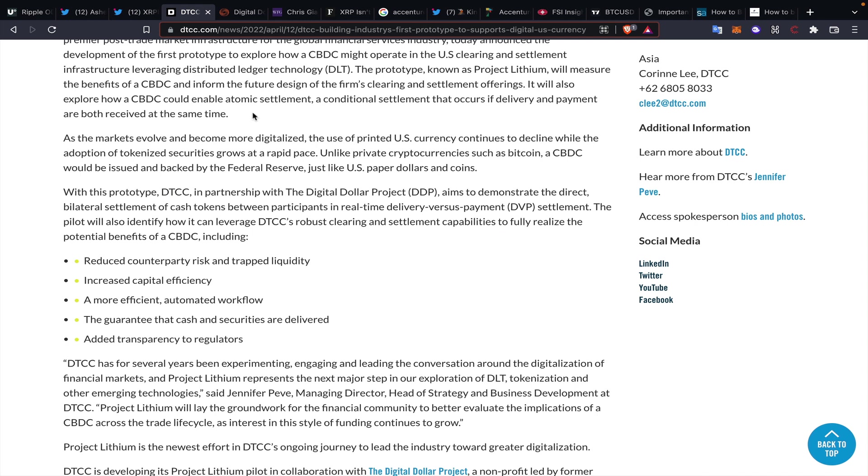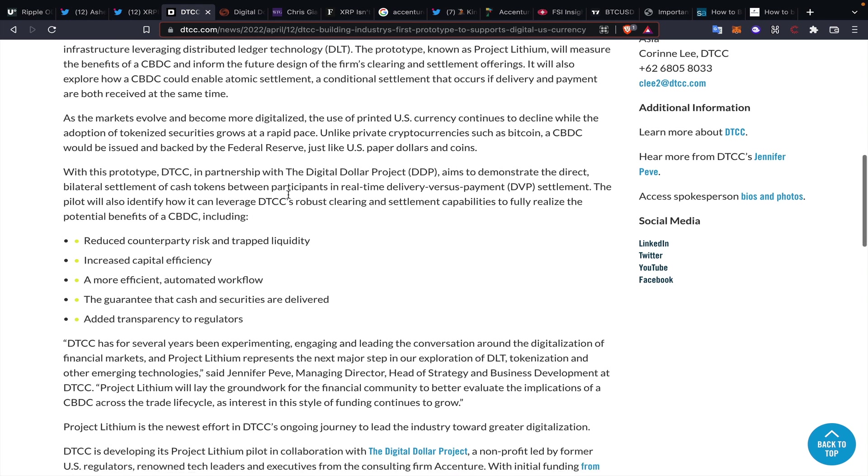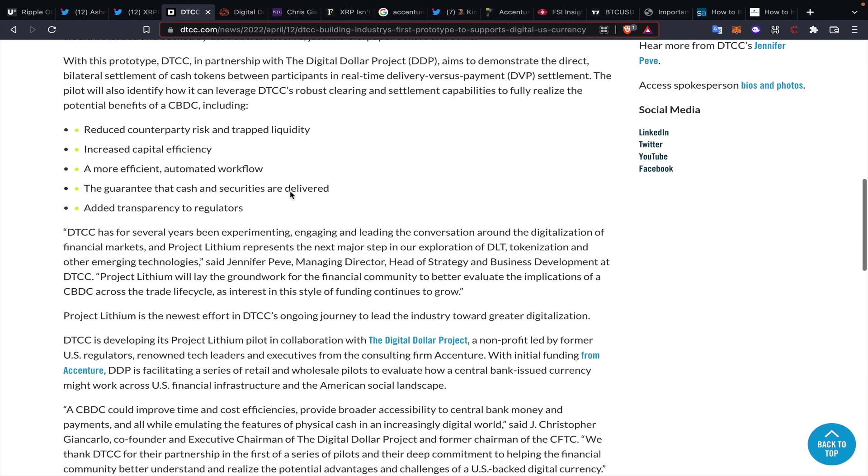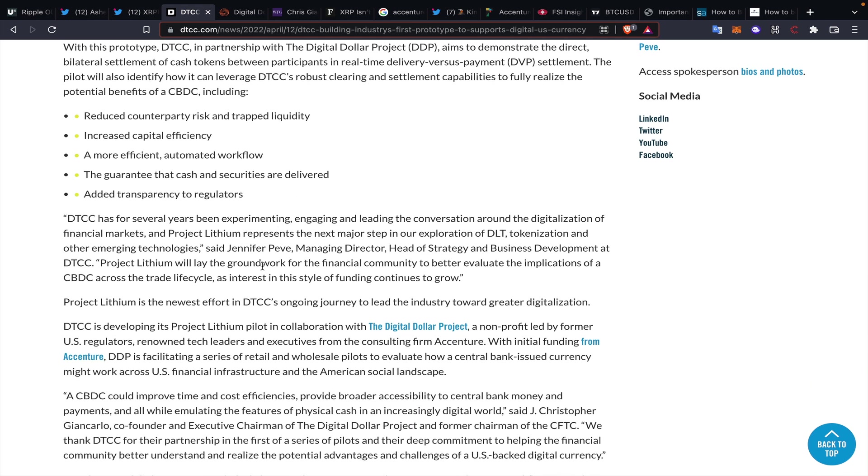Right here: a conditional settlement that occurs if delivery and payment are both received at the same time. That sounds familiar, right? We know that R3 talks about atomic settlement. We know the Interledger Protocol certainly references atomic settlement through some Ripple presentations as well. But moving forward, this is in partnership with the Digital Dollar Project. Christopher Giancarlo should certainly ring a bell. Digital Dollar Project is a collaborative effort that also deals very much so in Accenture.